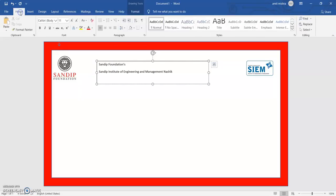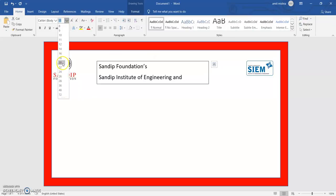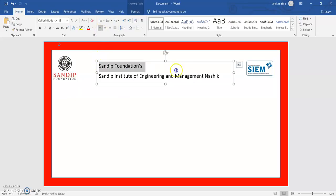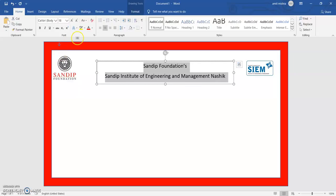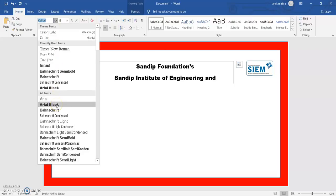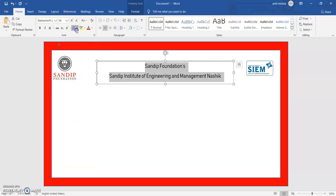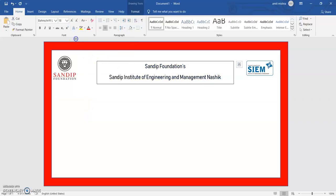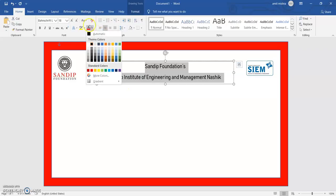Now I want to change the font of this. I can stretch it more so that the text is at the center. I don't want a simple font — I want a different kind of font, so I can choose Arial Black or any other option. I can also go to the WordArt options and change the color from there.